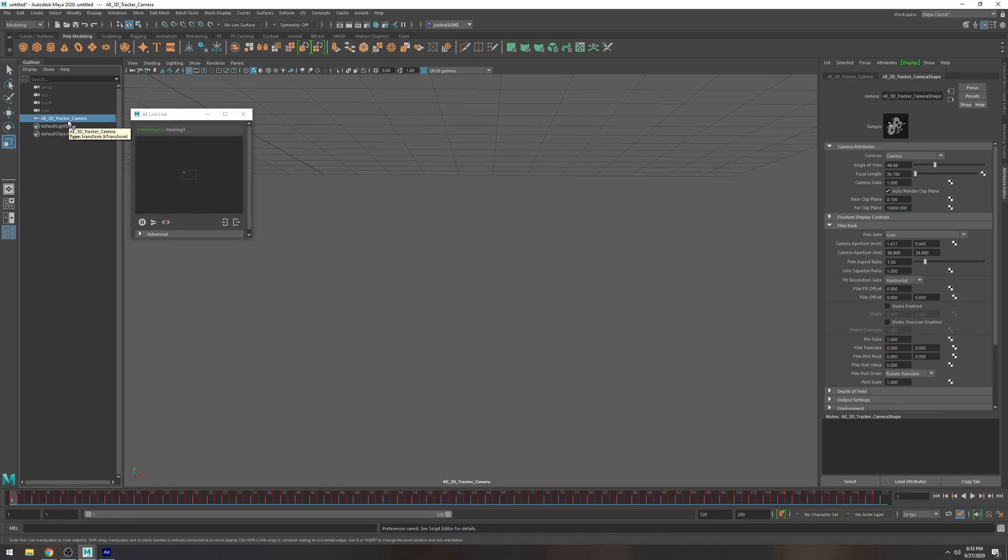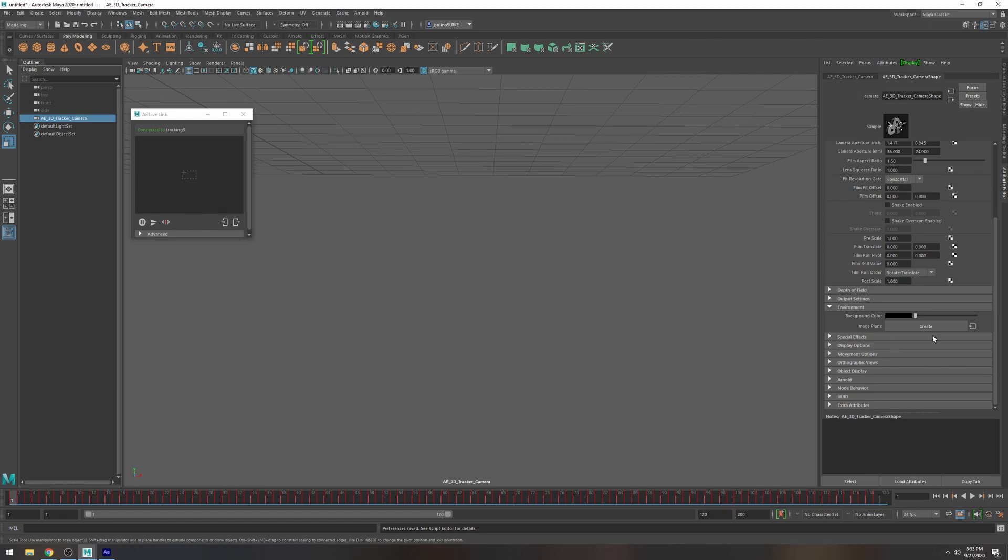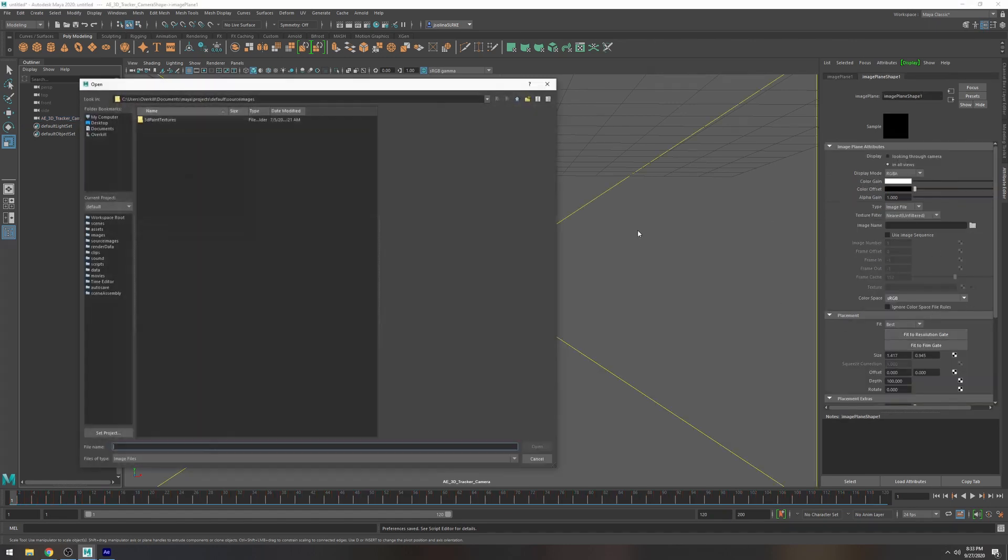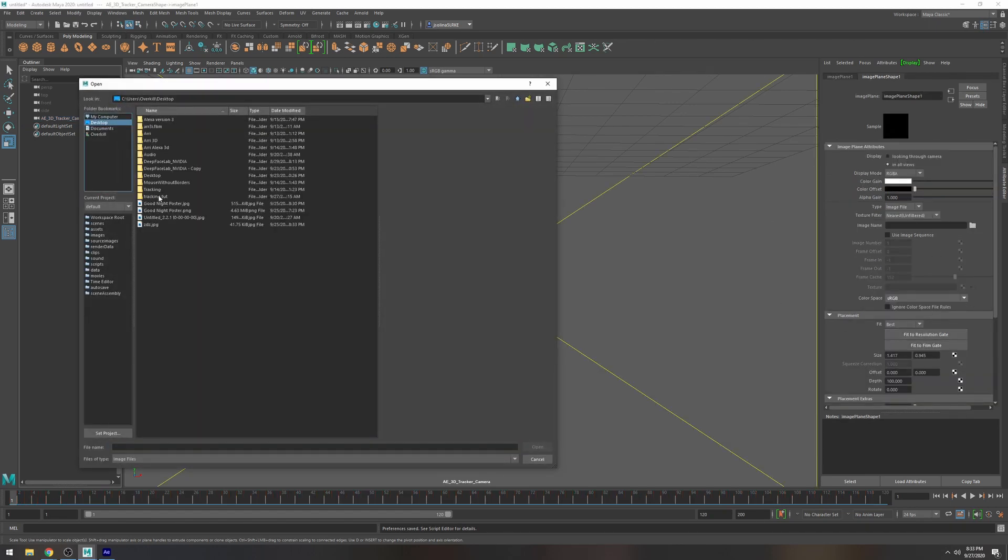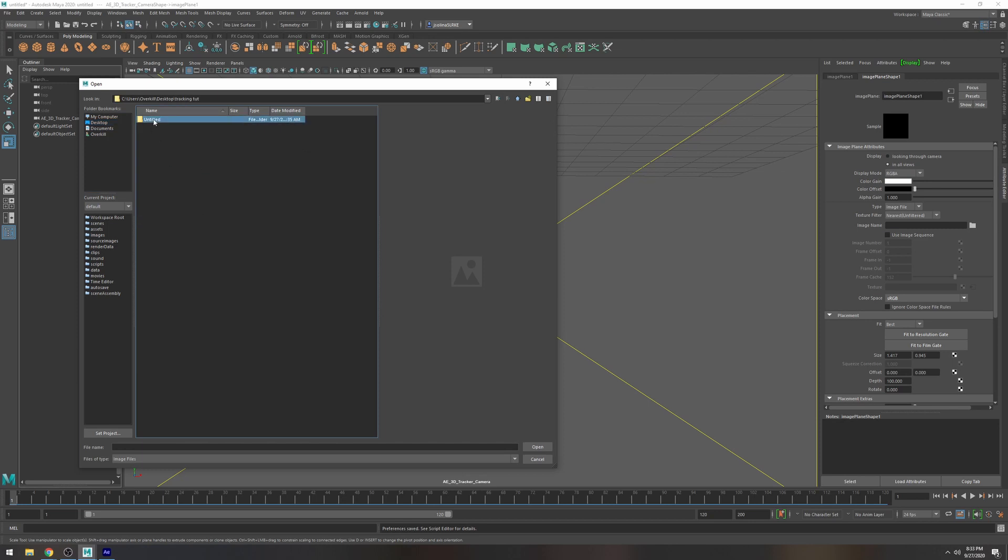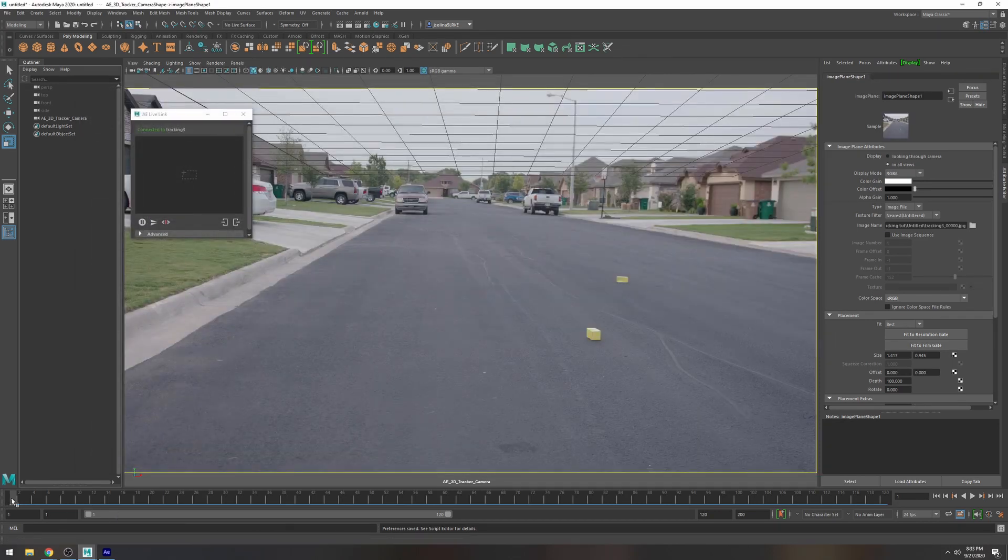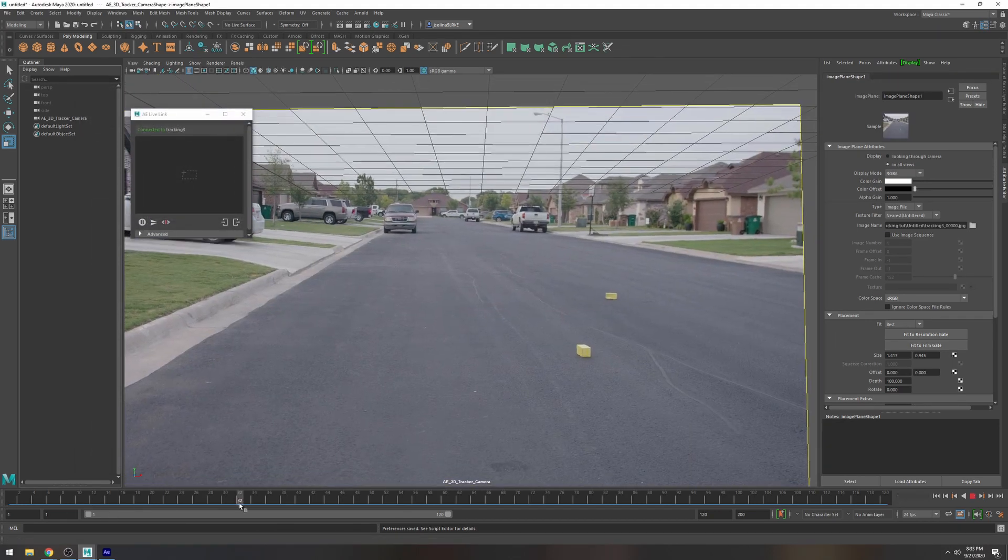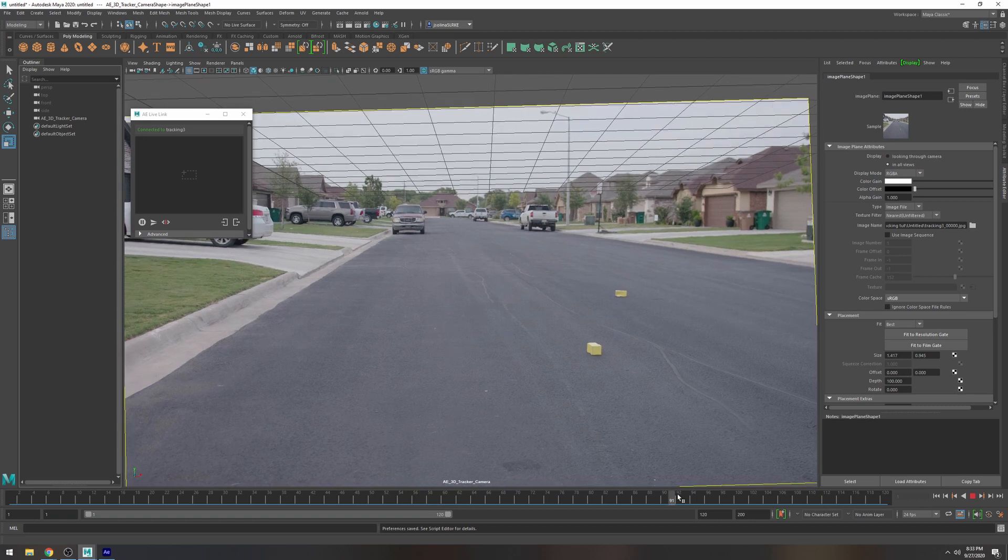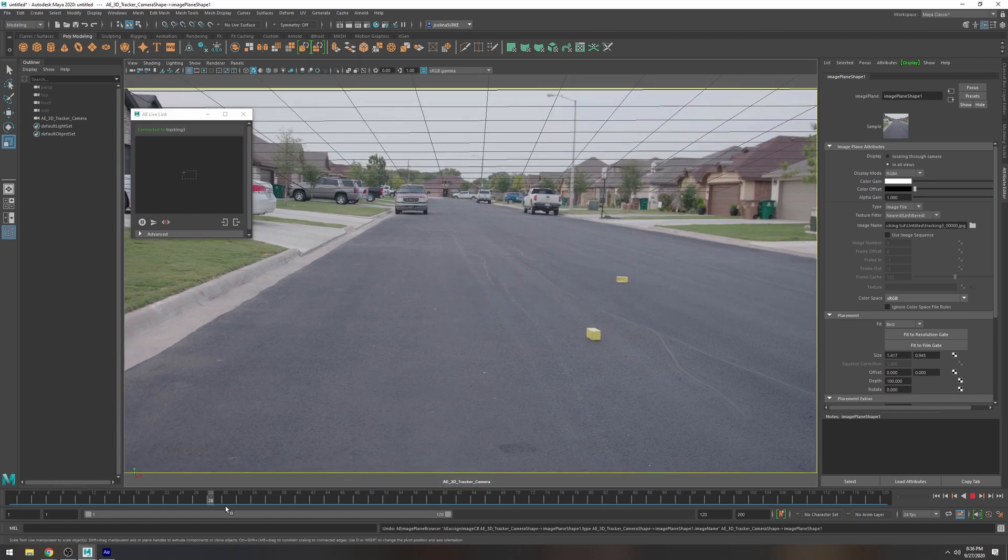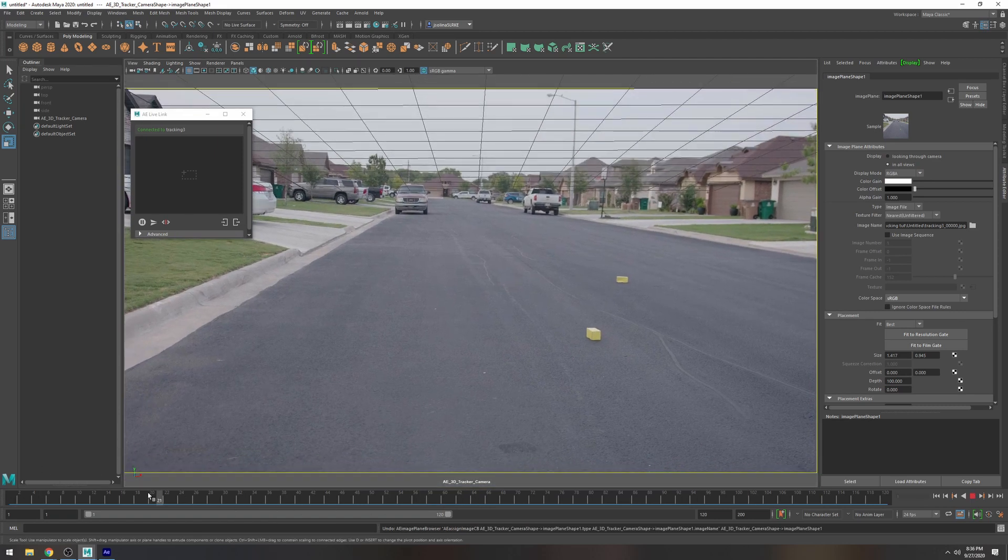Okay so what I'm going to do is click the tracker camera and I'm going to go to environment create and then what I'm going to do is look for the files so it should be tracking tutorial there it is and now we can see our little footage.